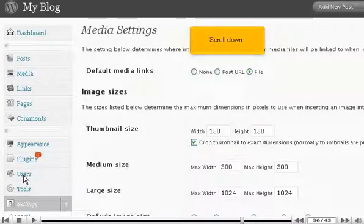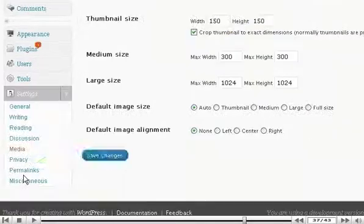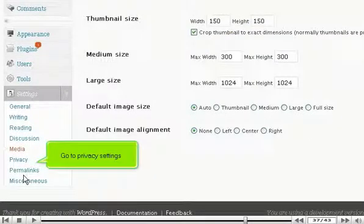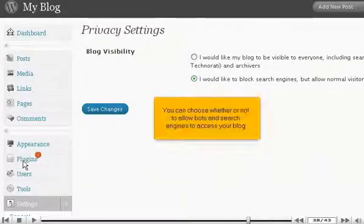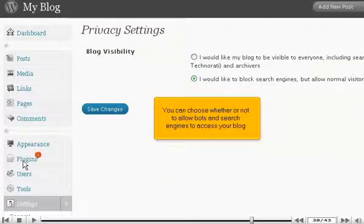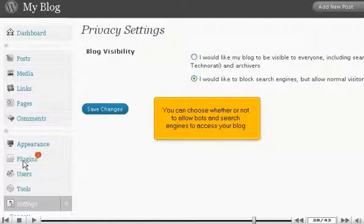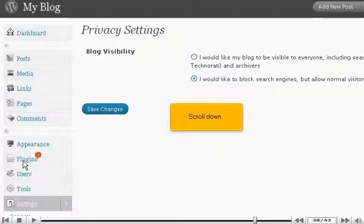Go to Privacy Settings. You can choose whether or not to allow bots and search engines to access your blog.